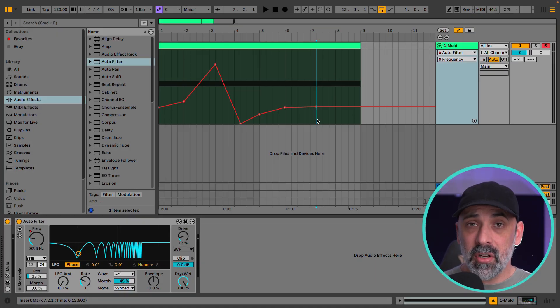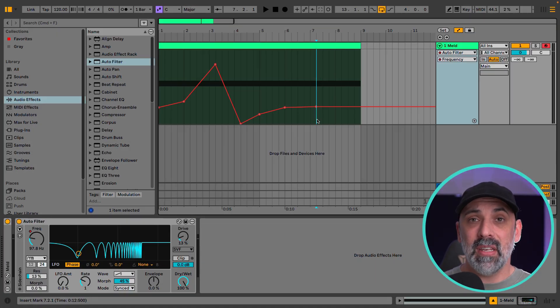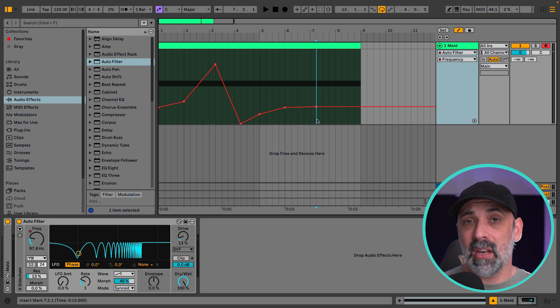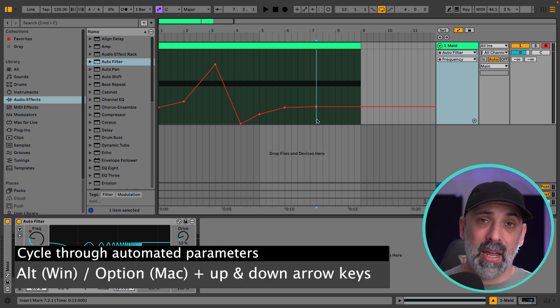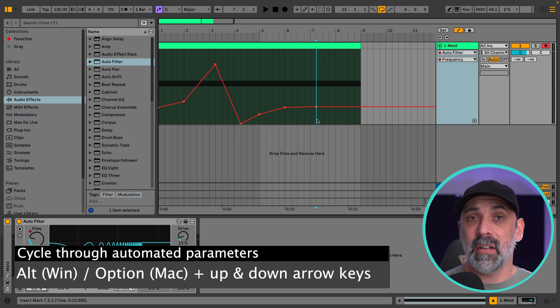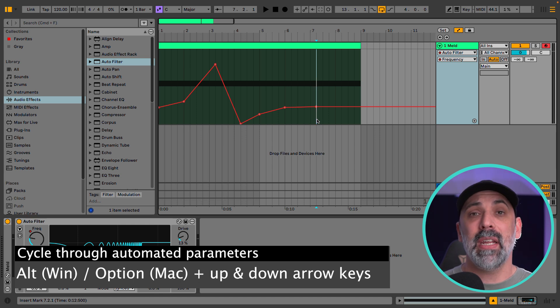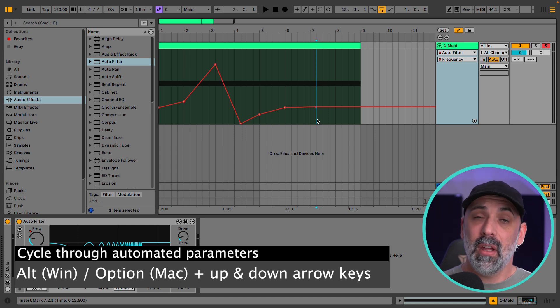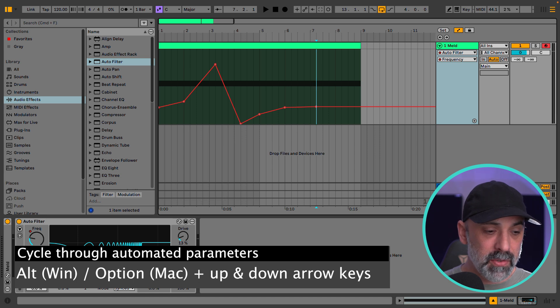Another useful part of this workflow is you can now navigate between different automated parameters by using the option on a Mac or alt on a PC modifier to go up and down between different parameters that you're automating. So let me give you examples.